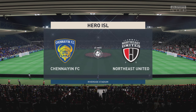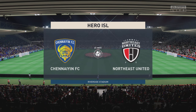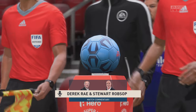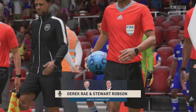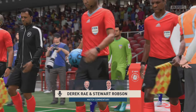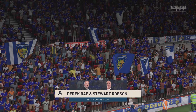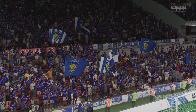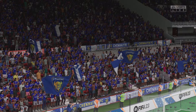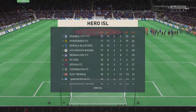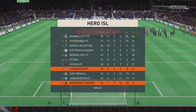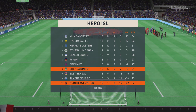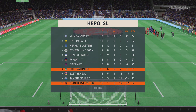Hello and welcome to the Riverside here in Middlesbrough. I'm Derek Ray and sitting alongside me, ready to provide all the technical and tactical analysis, is Stuart Robson. We're ready to bring you all the action from this Hero Indian Super League contest — it's Chennaiyin against North East United. The team that dominates midfield will be the team that controls the flow of the game, and that, for me, is the area that's key today.